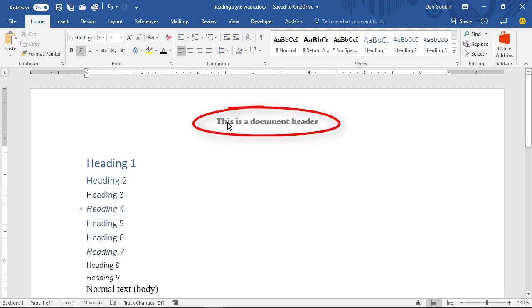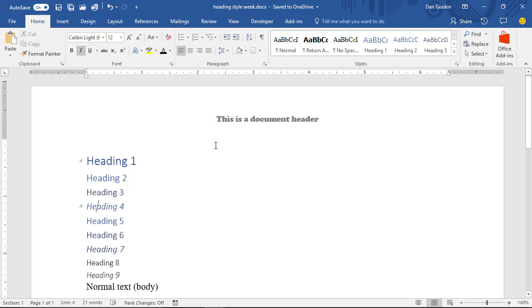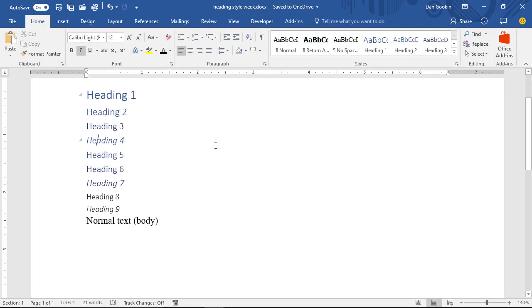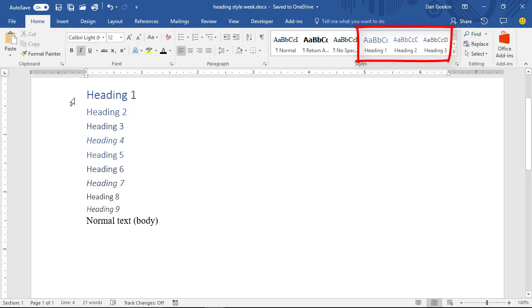Headers are text that appears at the top of every page in a document. It's not the same thing, but they're often confused. And here you see the nine preset heading styles of the normal document template. Not all of the heading styles appear in the Styles pane, but they're available.